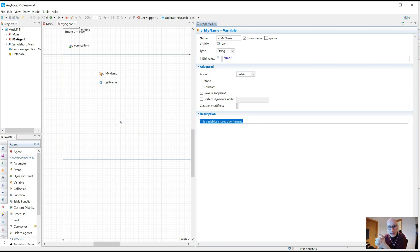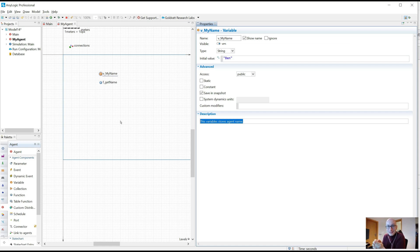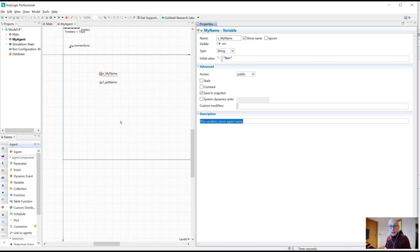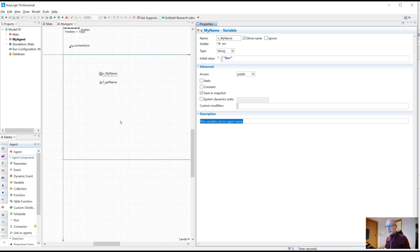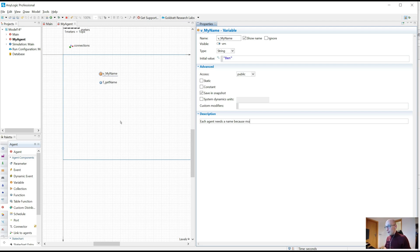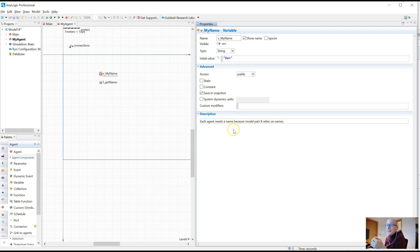So what should you write instead then? Well, two things. The first, the most important one is, why is this here? Why did I create a variable vMyName? So that is the core bit. Why is this here? Why is this being used? And then the second bit is, optionally, when should you access it? So in this case, you could say, why is this here? Each agent needs a name because some other model part x relies on names. Very simple example. So bear with me with this stupid little thing. The core lesson is, why? Why, why, why, why?